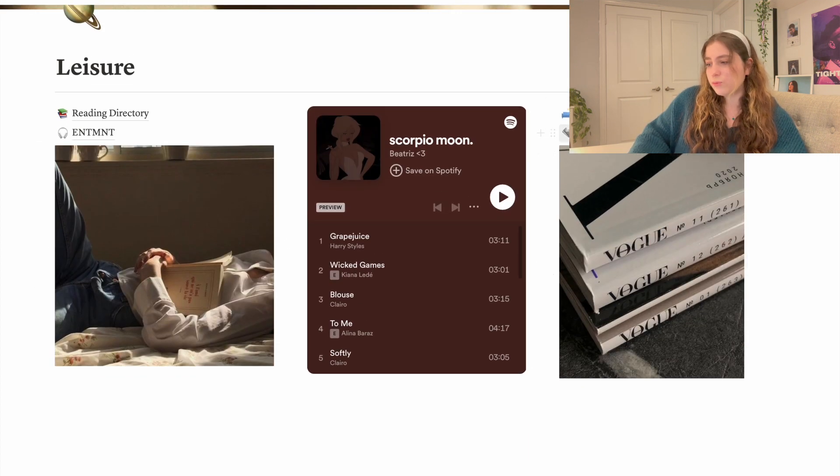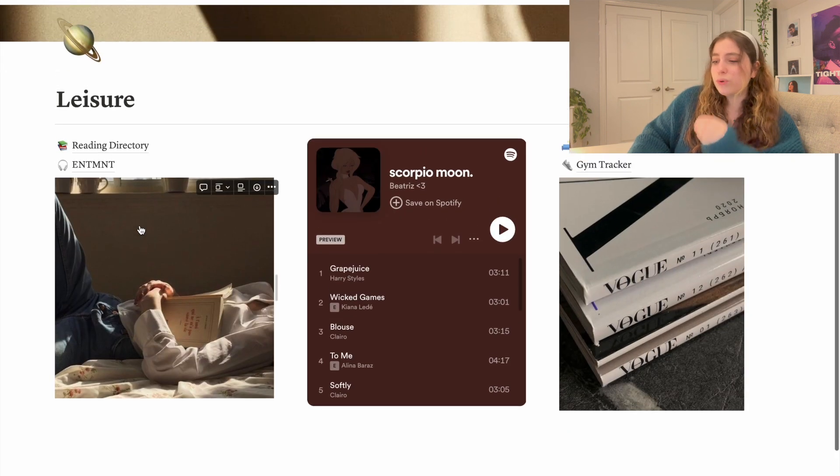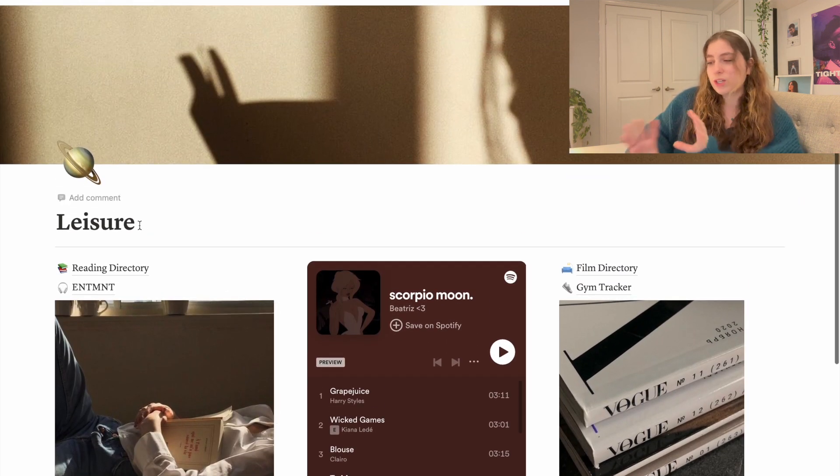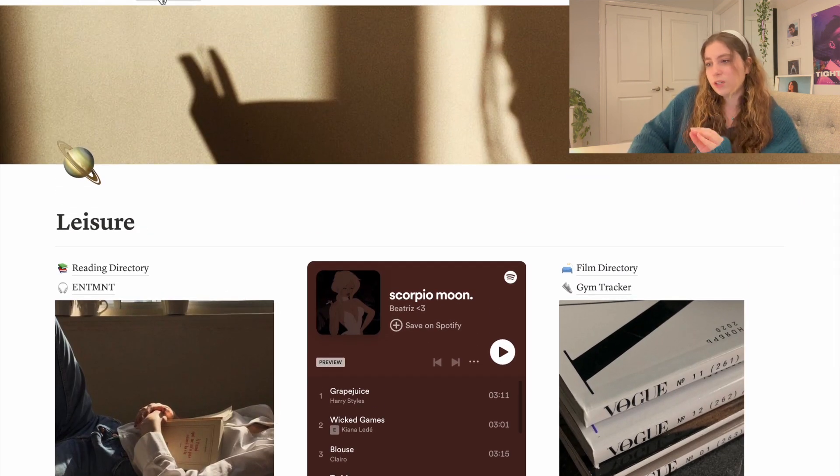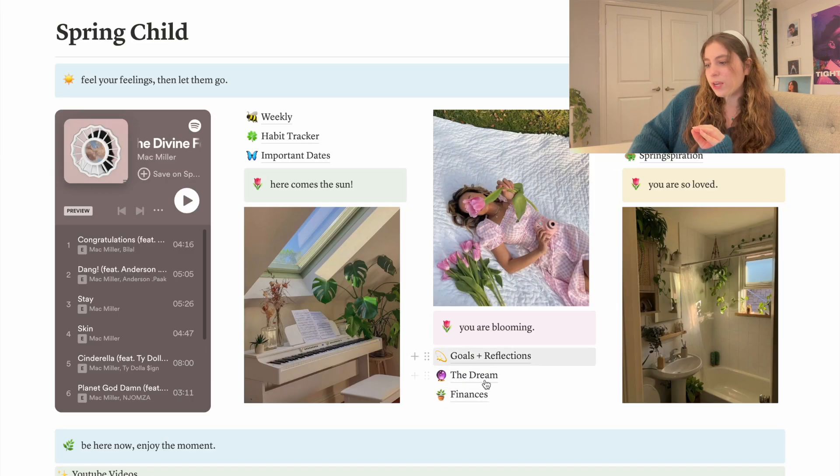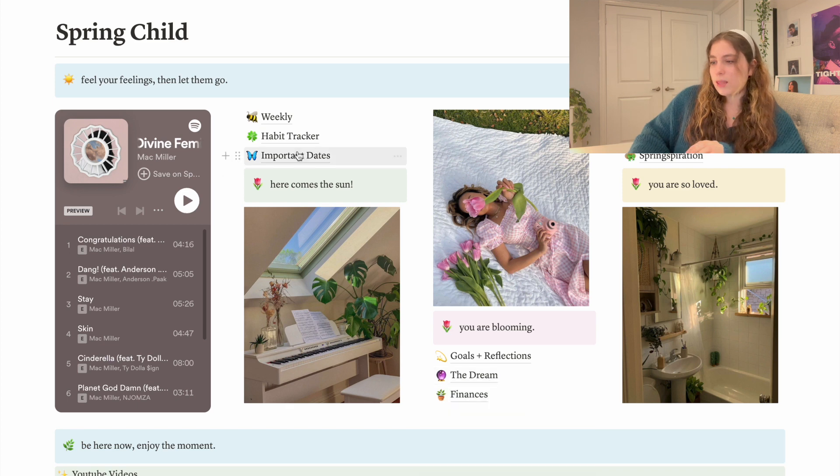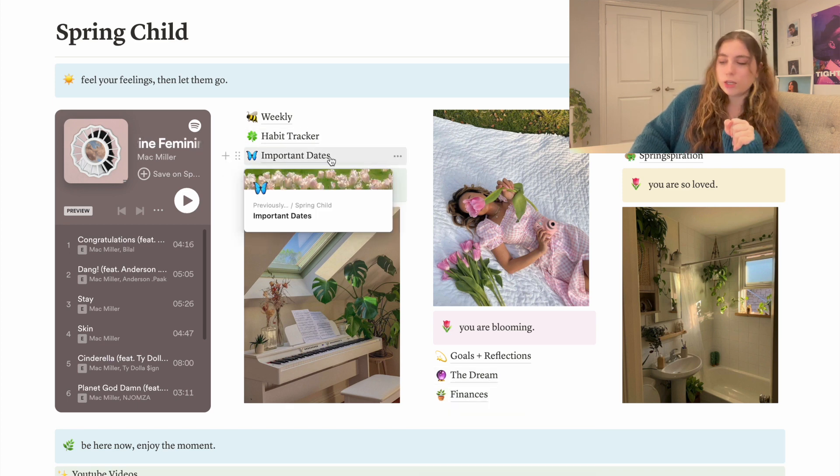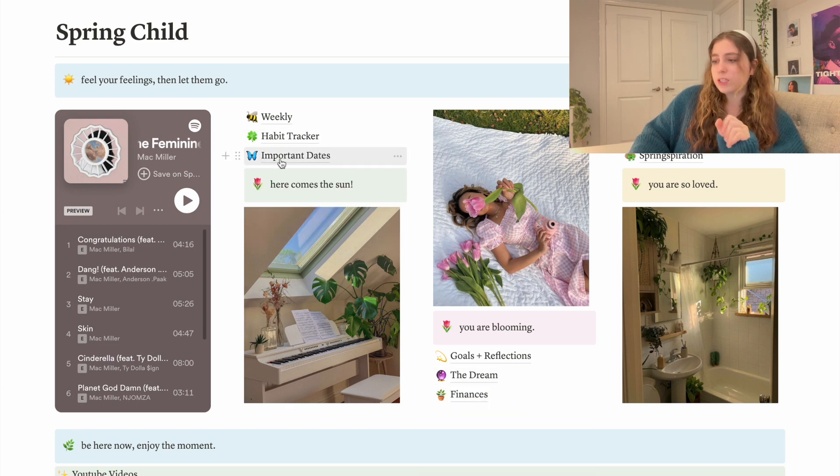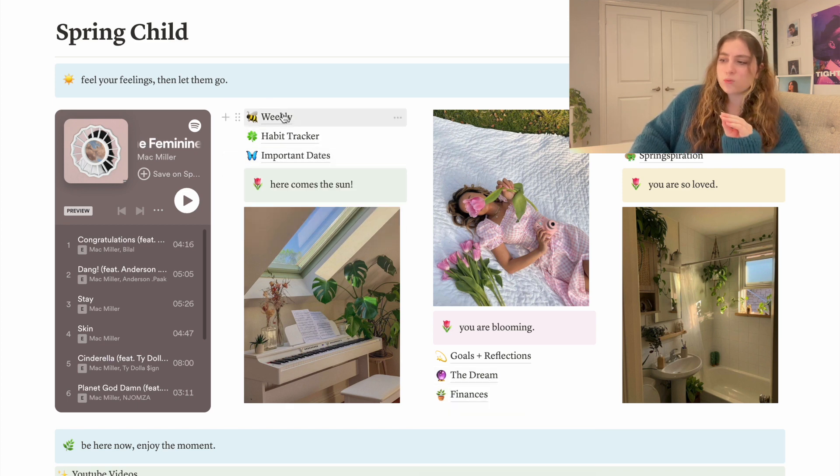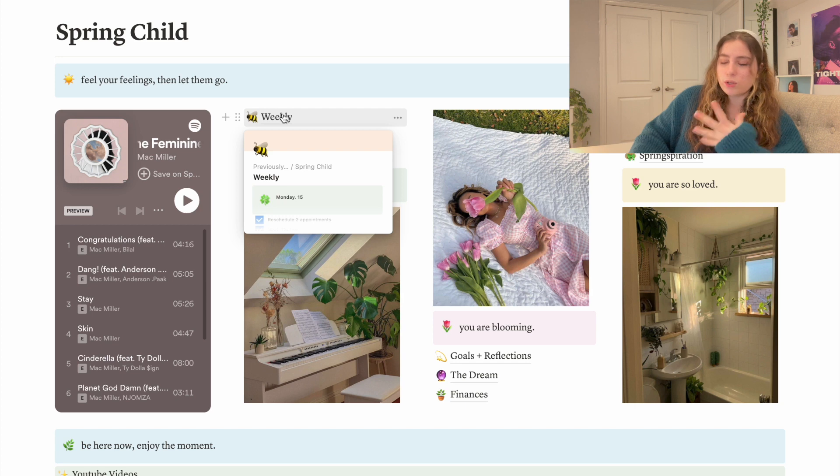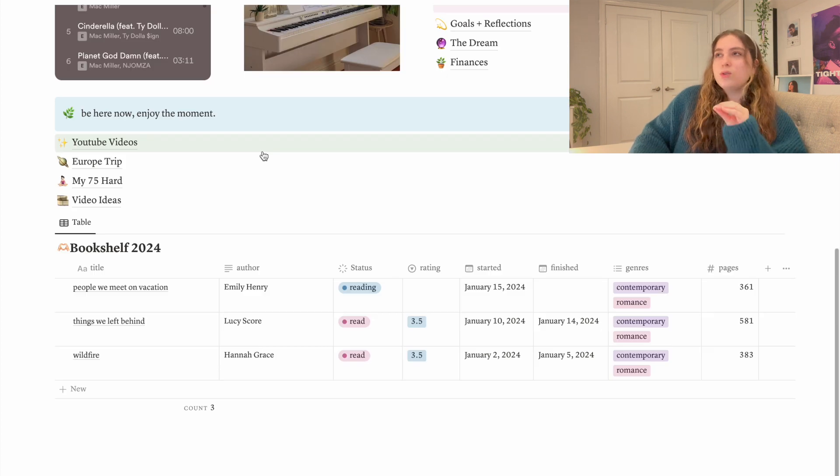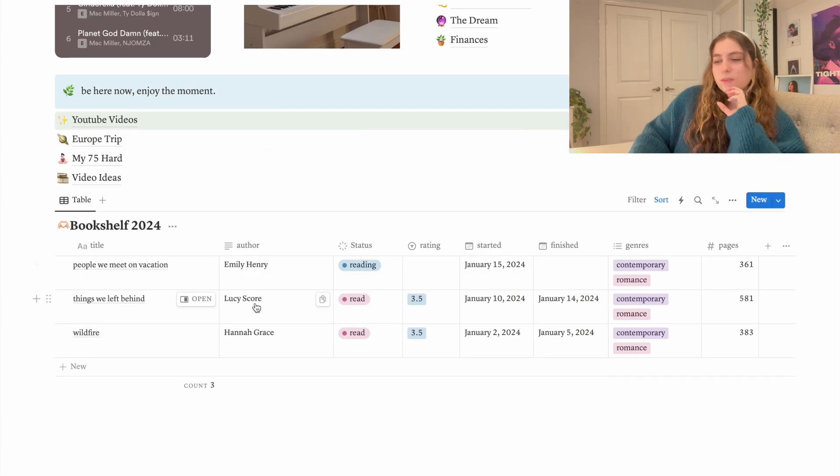As much as I really love this page - like I just love how it looks - these three I merged into one. And then the habit tracker gone, important dates gone because it's right under weekly. So I just don't need it.